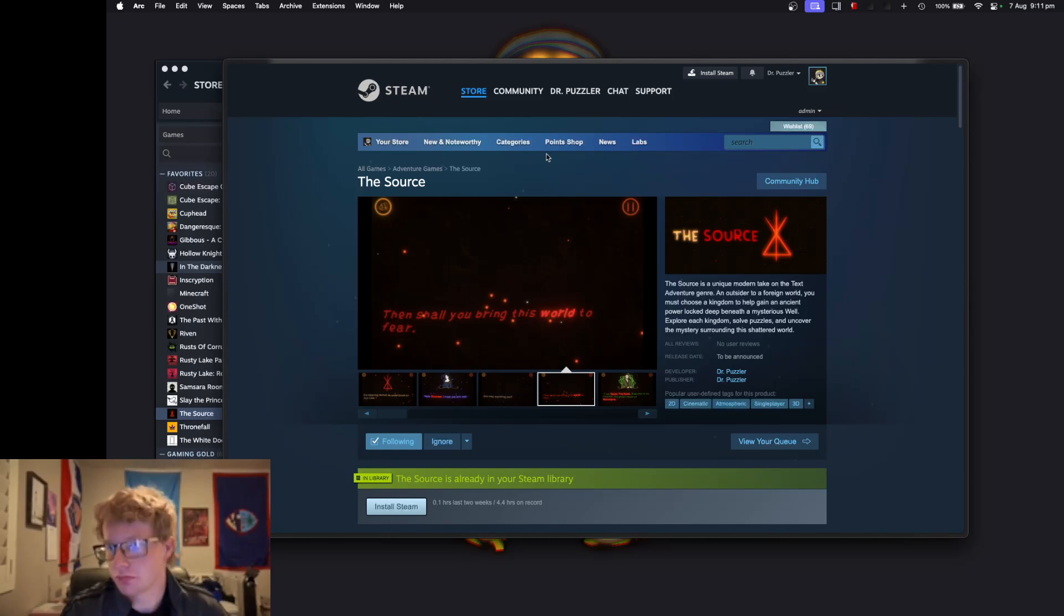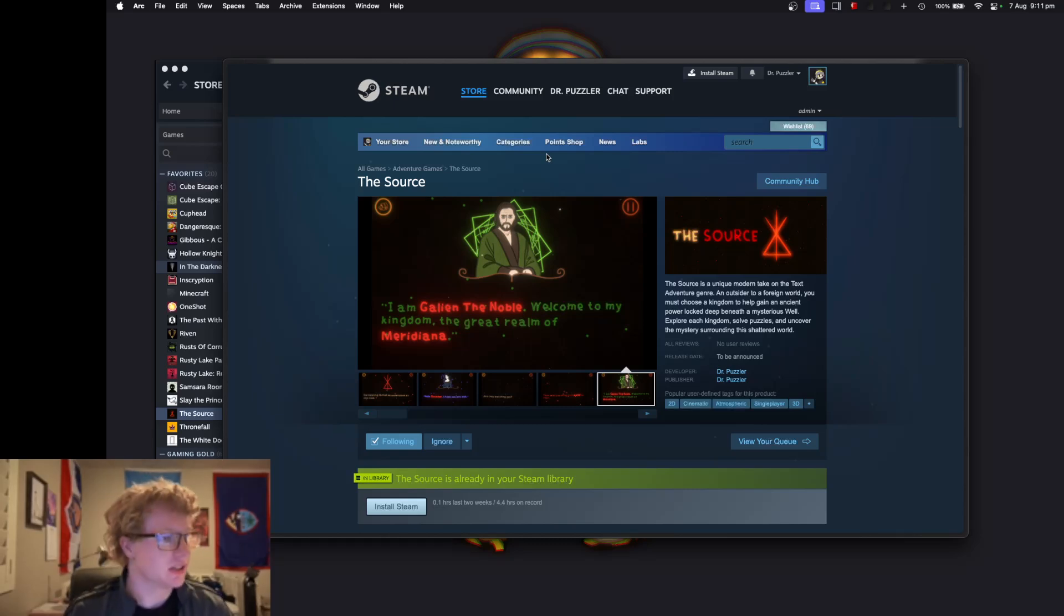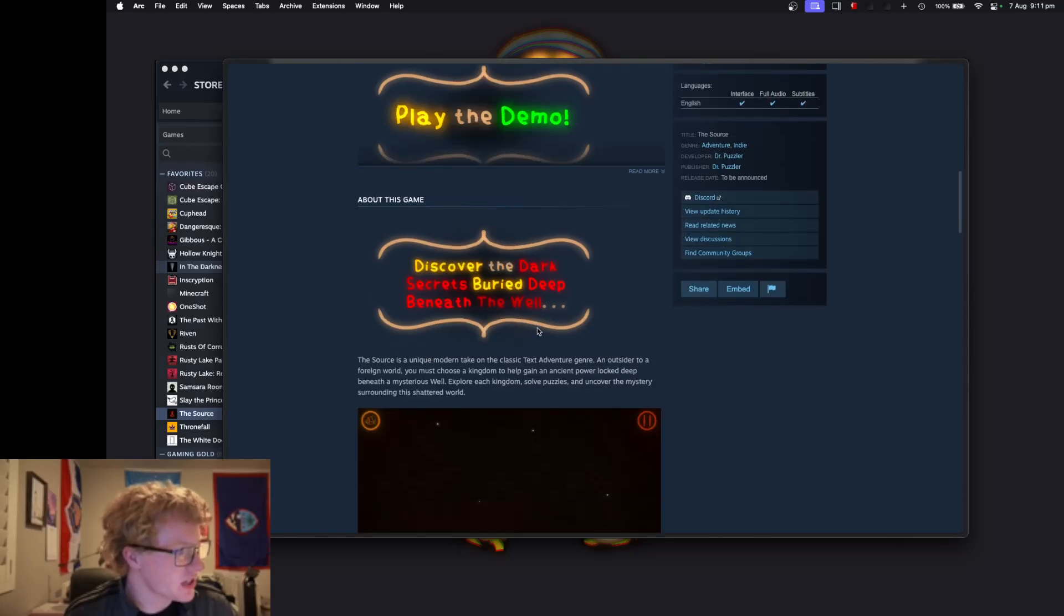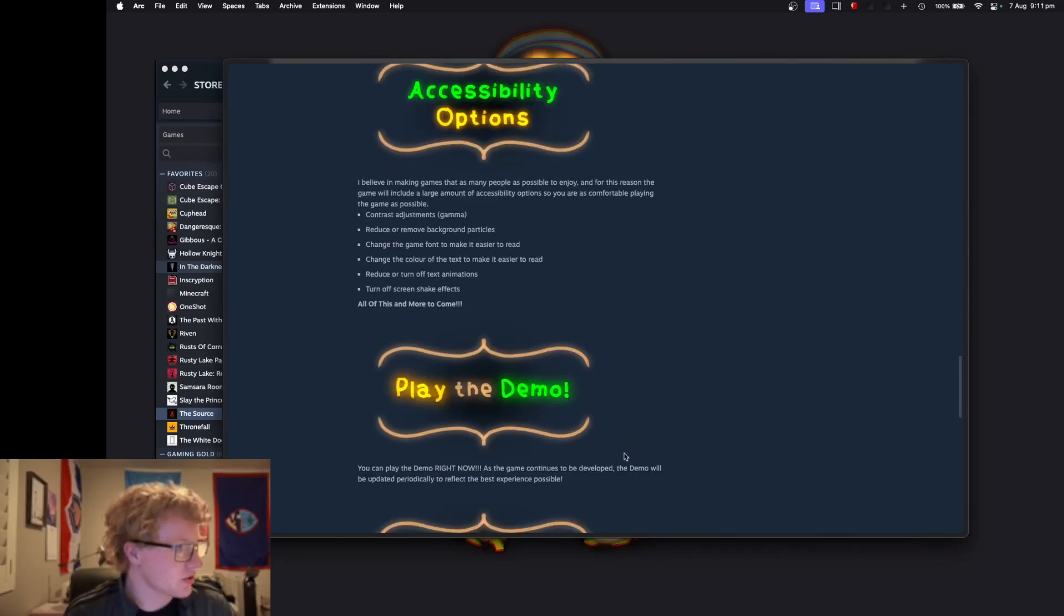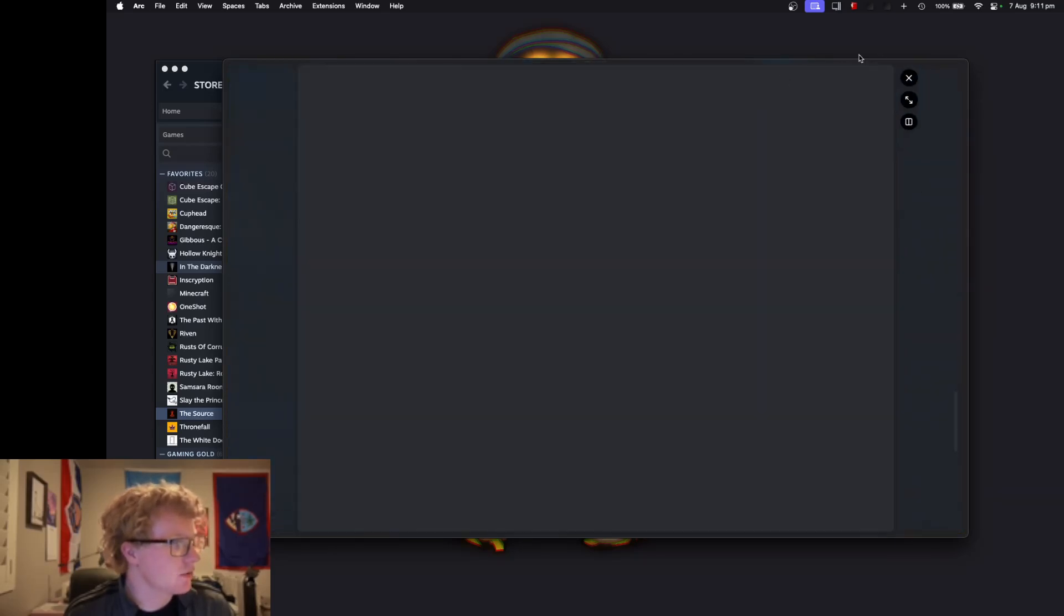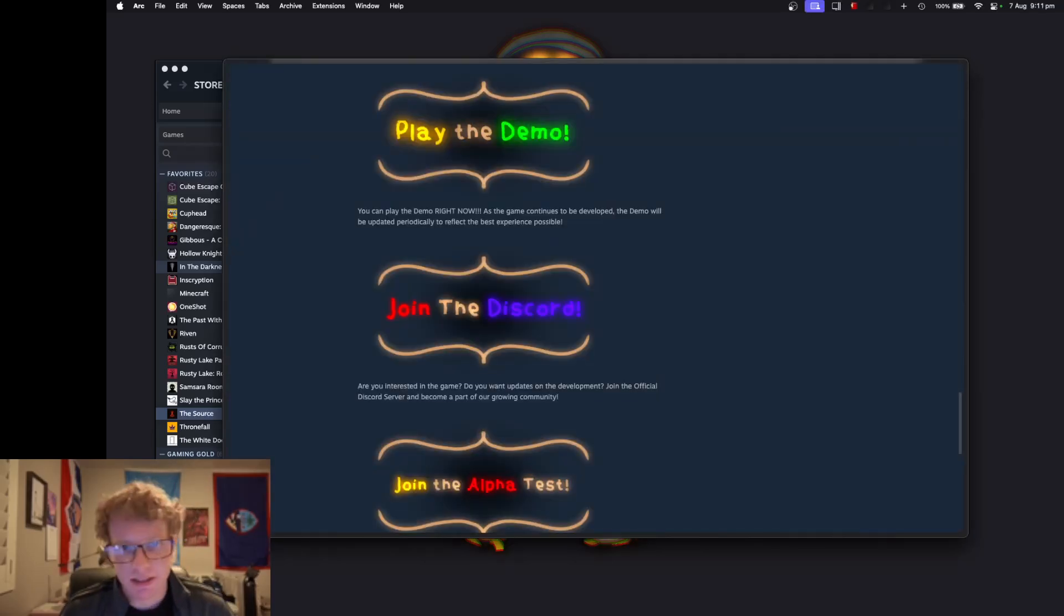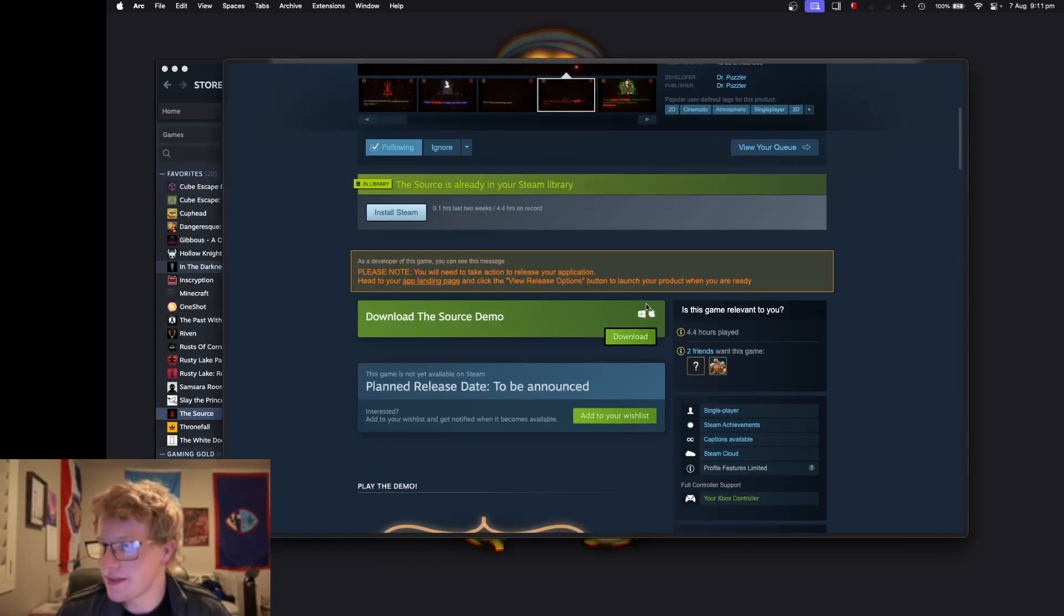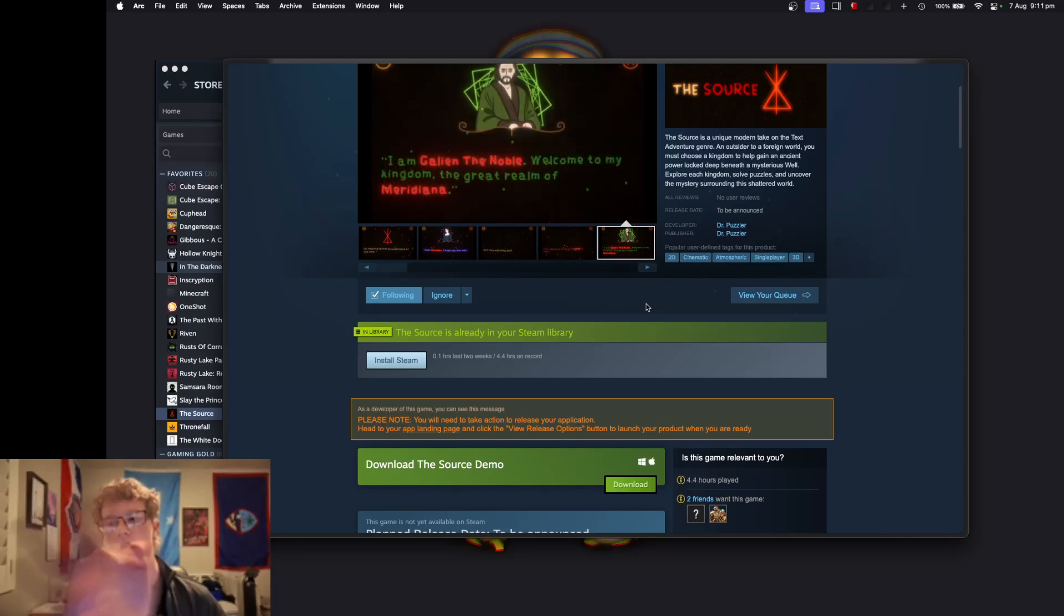Also, make sure to check out and join the Discord server. There's a link on the sidebar on the Steam page, and there's also gonna be a link in the description. If you head down here, you can see right there—if you click that, it'll take you to the Discord. Make sure to check that out. I hope to see you there. Thank you for watching, and I will see you guys next time. Farewell!